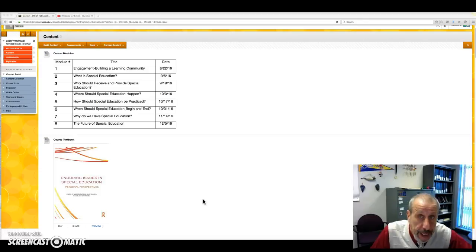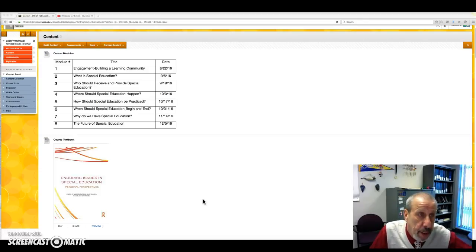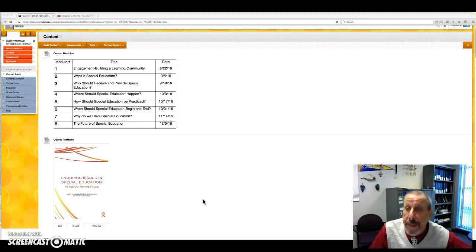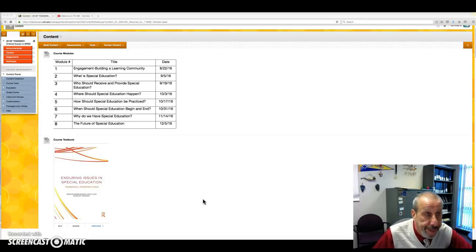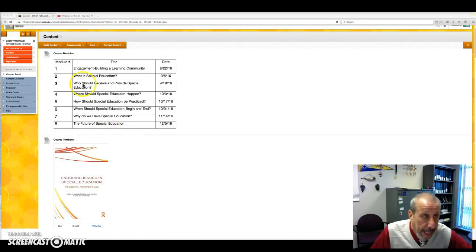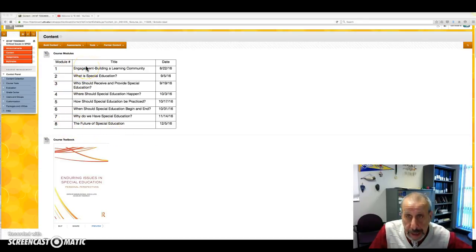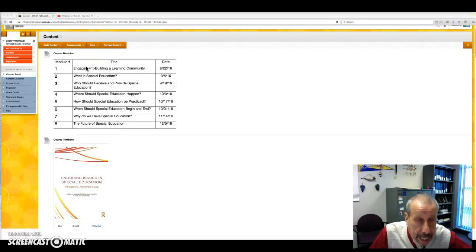And in this class, not only will we be learning from experts in the field, but we will be learning from each other as well. This course is divided into eight modules. The first module will be us getting to know each other, getting engaged as a learning community.